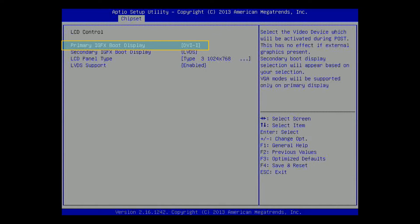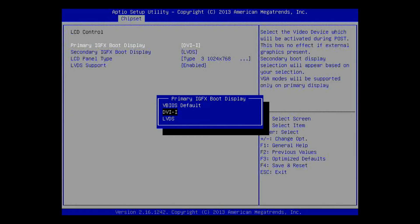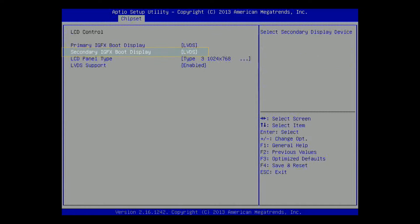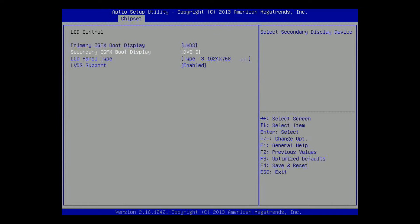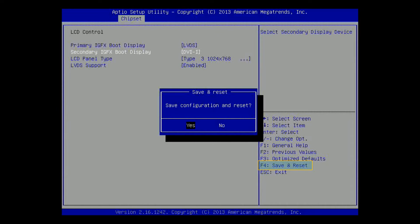Select Primary IGFX Boot Display and press the Enter key. In the pop-up window, select the video device that will be activated first during POST. Select the secondary boot display in Secondary IGFX Boot Display and so on. Make sure that the setting is correct. Press the F4 key and select Yes to save the setting and exit. After the setting is saved in the AMI BIOS, the computer will boot according to the new setting.